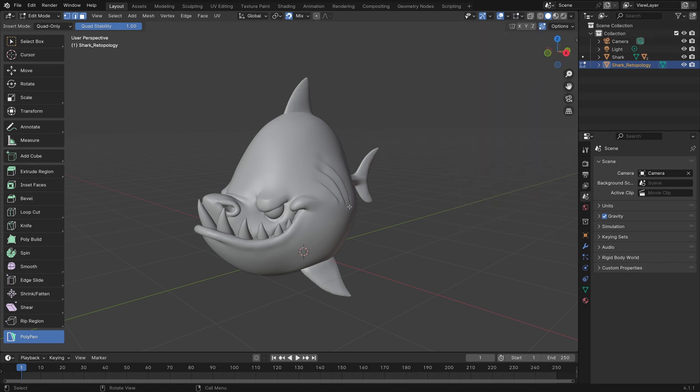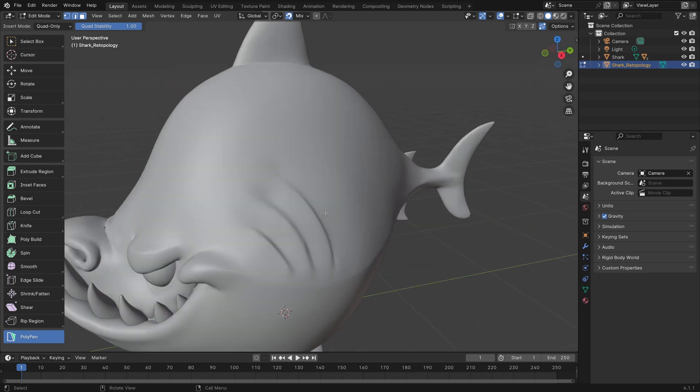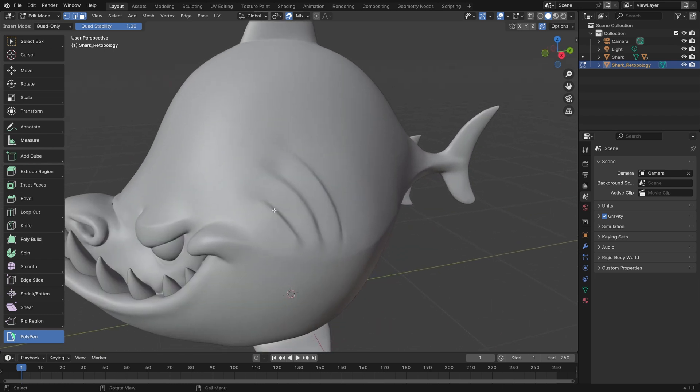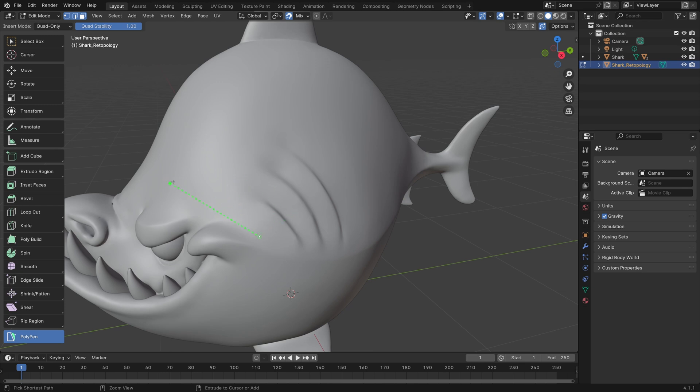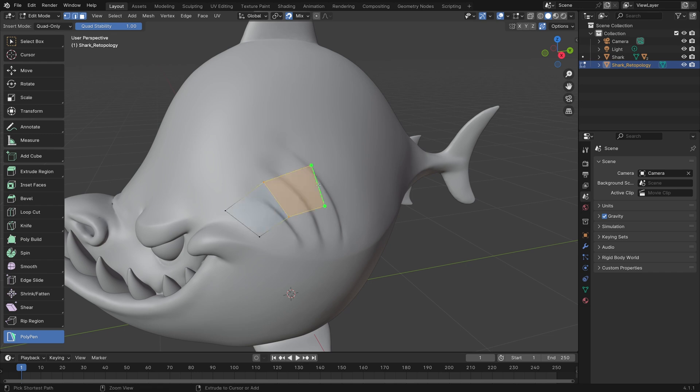Right off the bat, we can start placing points and creating triangles and quads. To do that, hold down Ctrl and left-click. That'll place one point, and if you continue to hold down Ctrl, you'll see it stretching to create a line. If you hold Ctrl and left-click again, it'll create that line, and you can draw out some polygons.